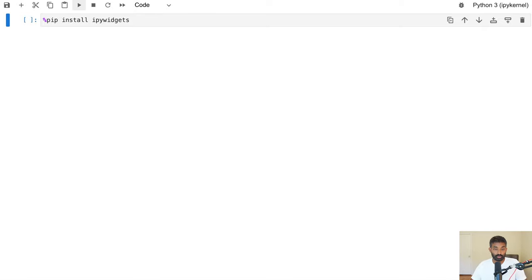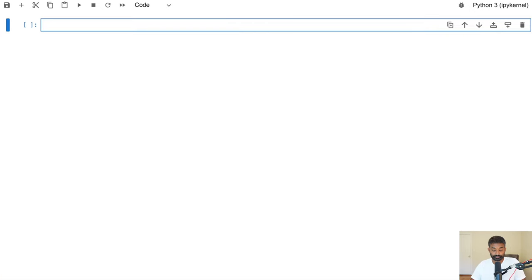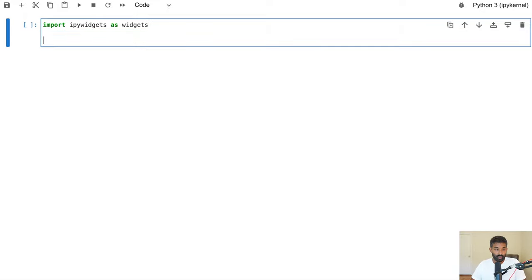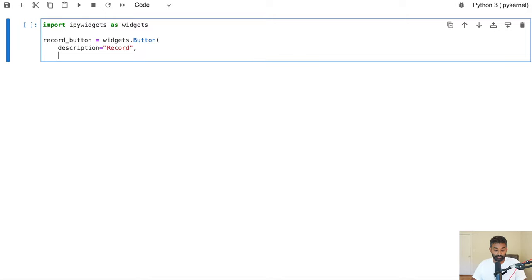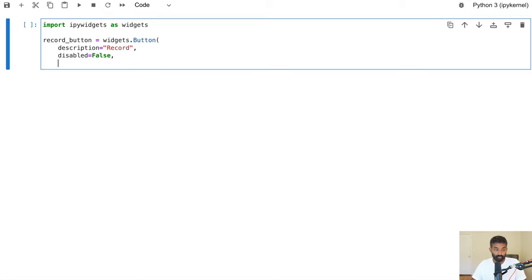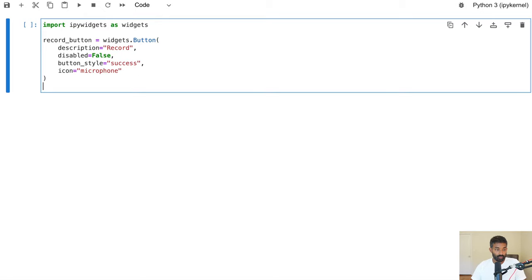The first thing we're going to do is pip install ipywidgets — these are the interactive widgets that create the buttons for us. Then we can import it: import ipywidgets as widgets. Then we'll create our first button: record_button = widgets.Button, with description set to the text that appears on the button — 'Record'. We'll say disabled equals False since we want the button enabled, button_style equals 'success' which makes it green, and then we'll add a microphone icon.